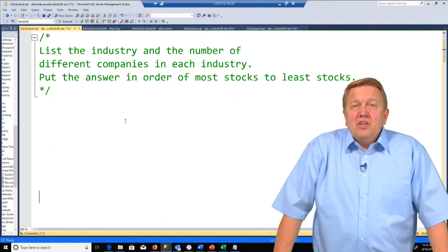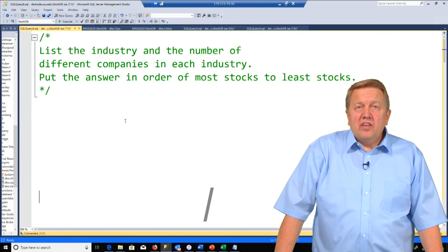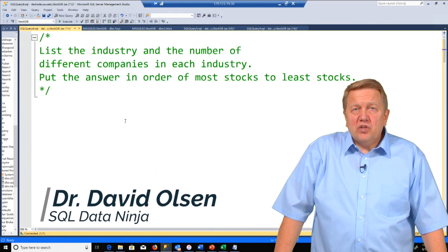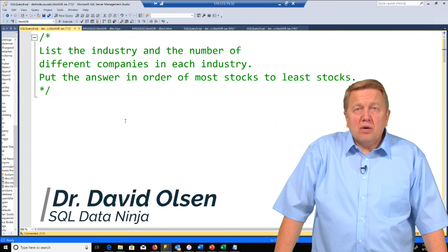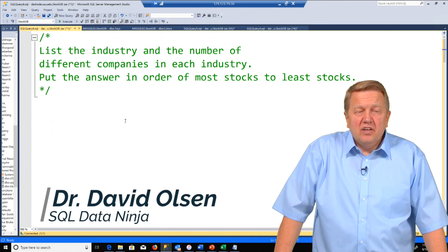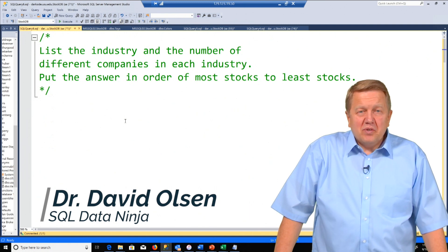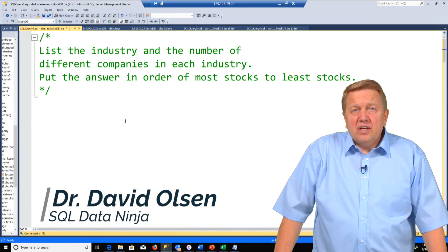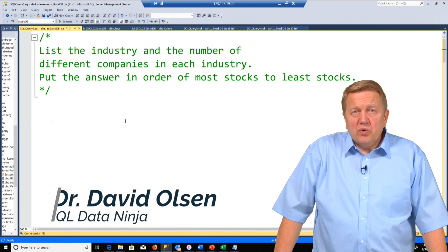Welcome. In this video I am going to do some more problem solving with some pretty important SQL components.